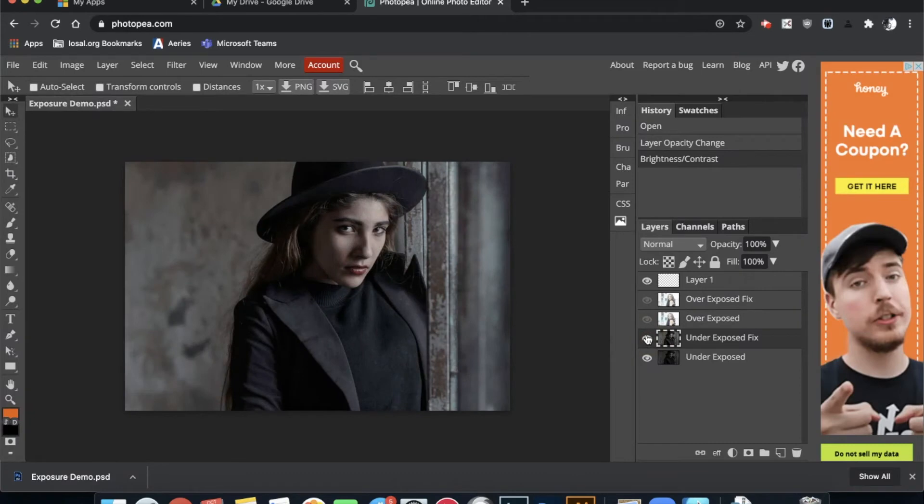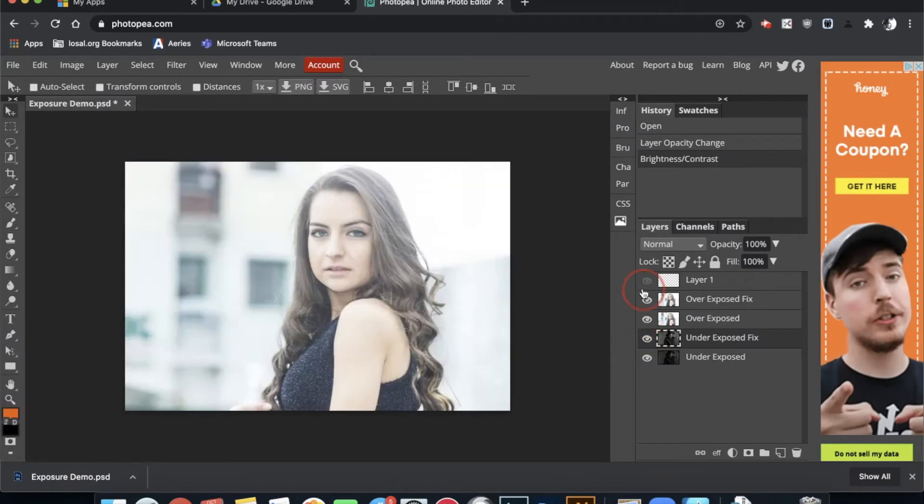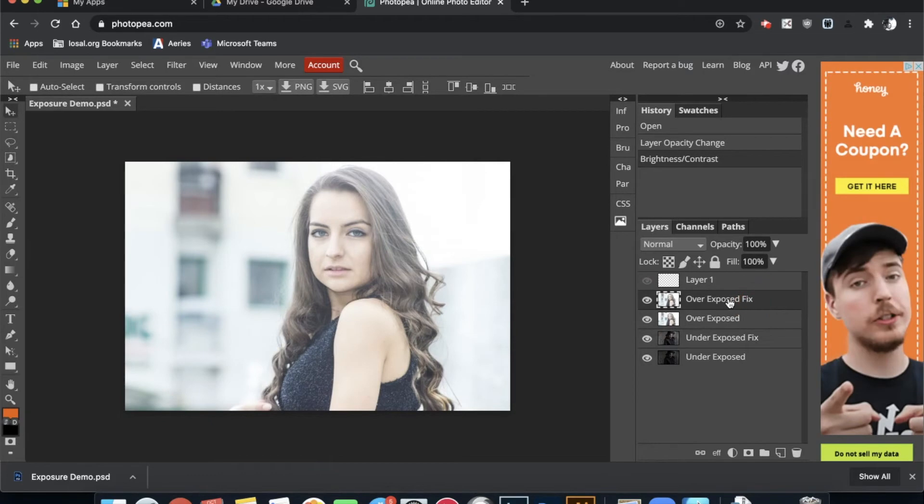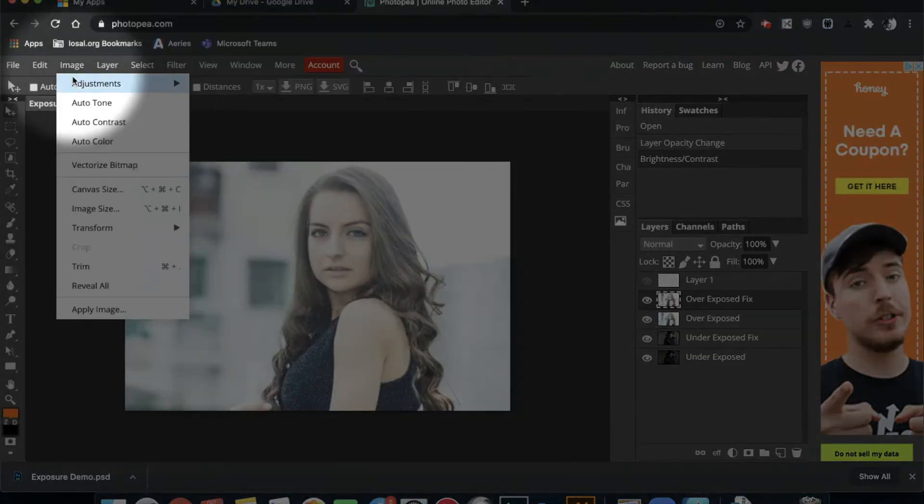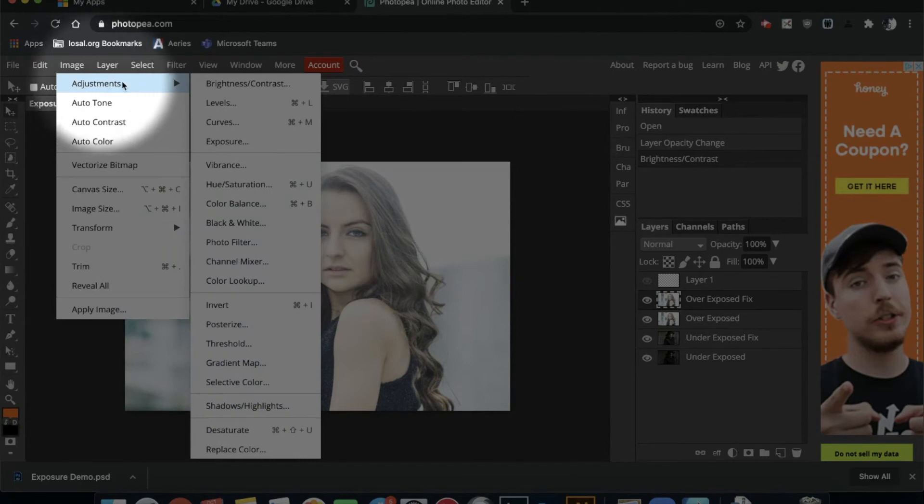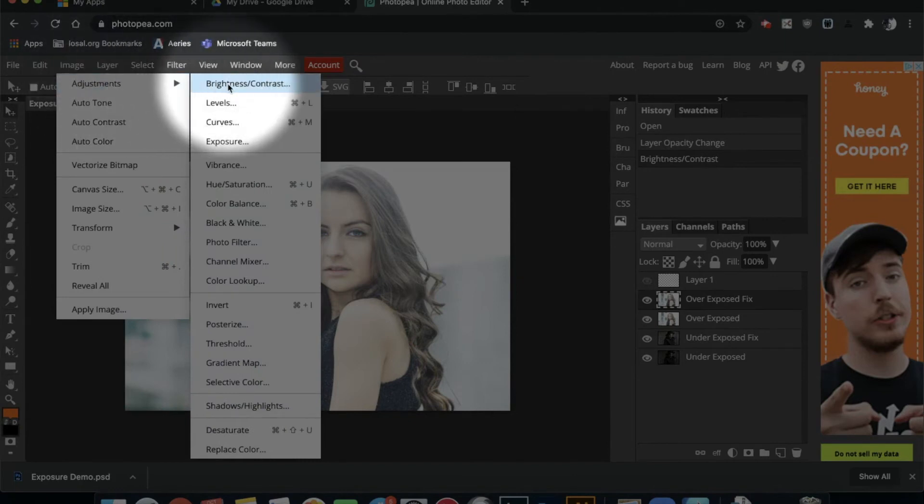So let's do this one more time with the overexposed. Make sure that you're on your right layer. I'm going to come up to Image, Adjustments, Brightness and Contrast.